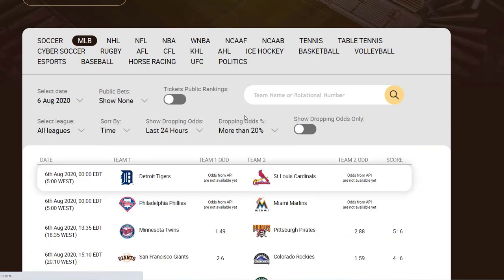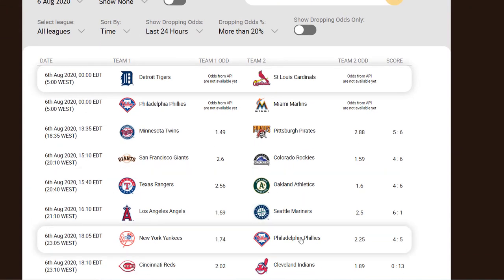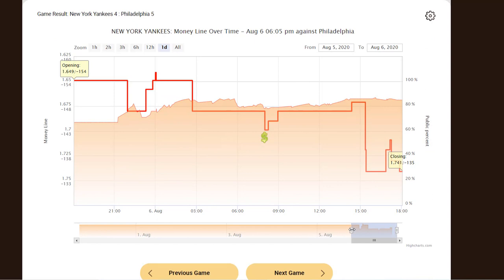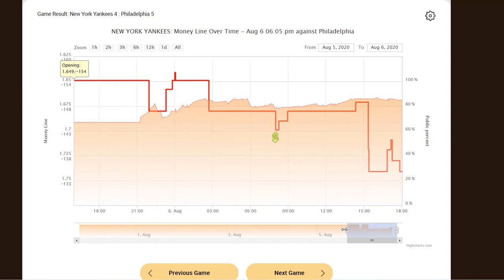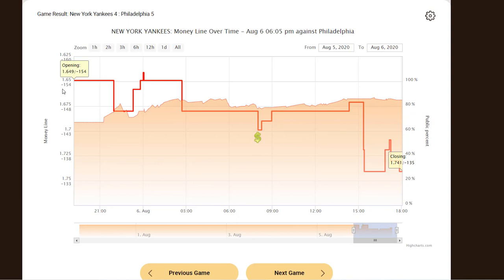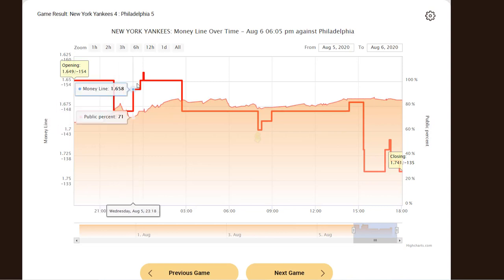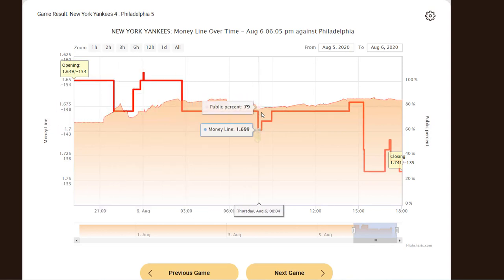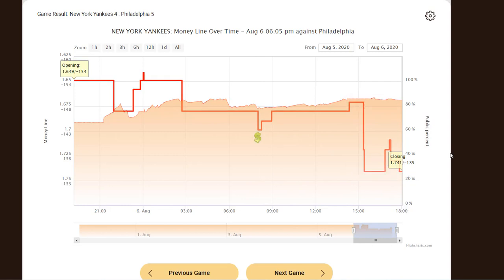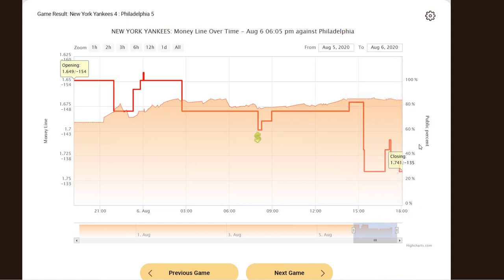The second pattern is a line reversal against the favorites. Let's take a look at a game from August 6th, played between the New York Yankees and the Philadelphia Phillies. The line opened at minus 154, but despite almost 80% of public support going towards the Yankees, the line moved the opposite way and the smart money went on the Philadelphia Phillies.